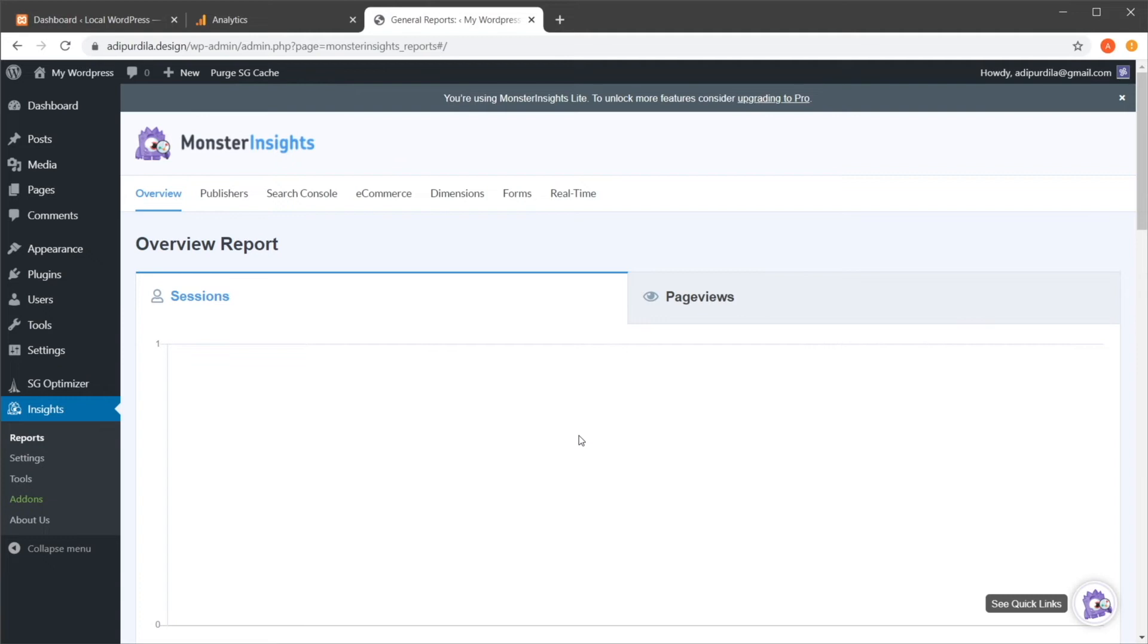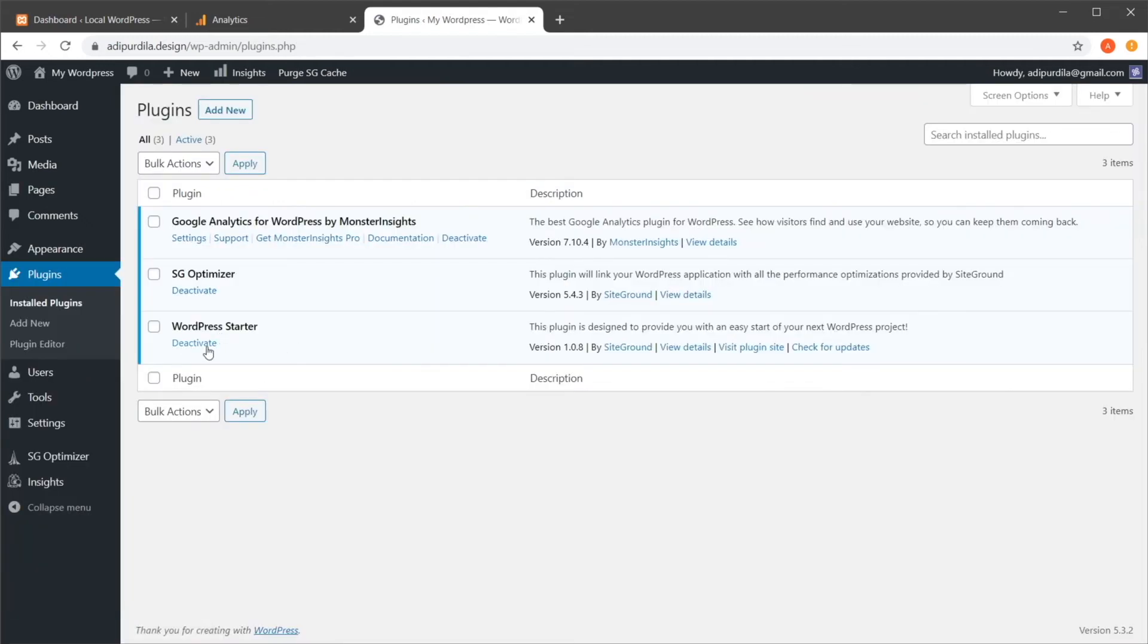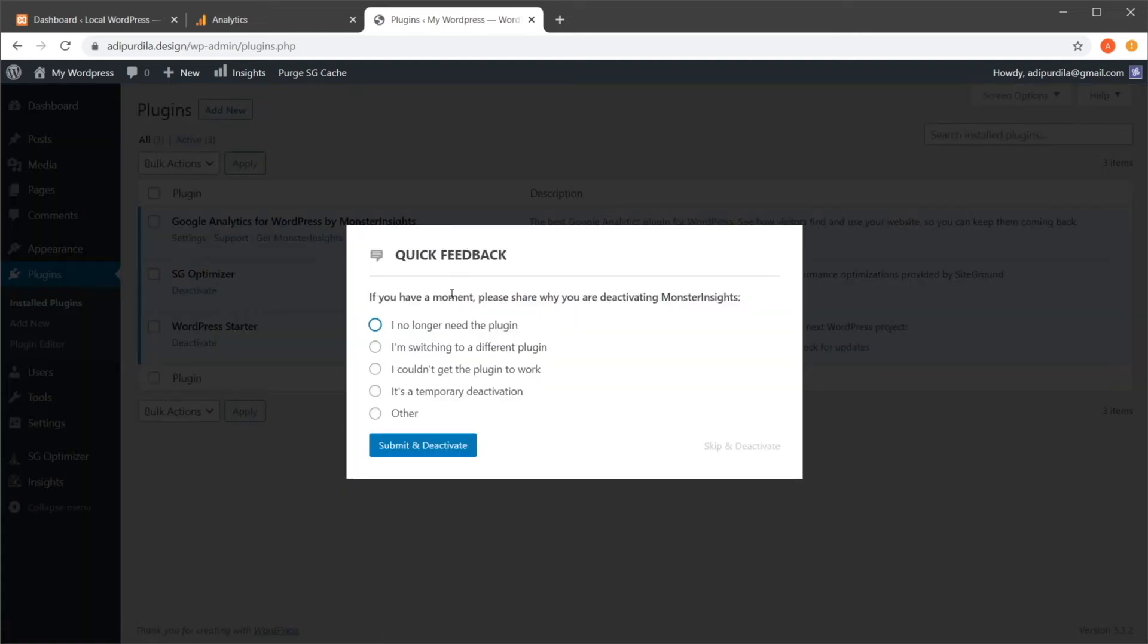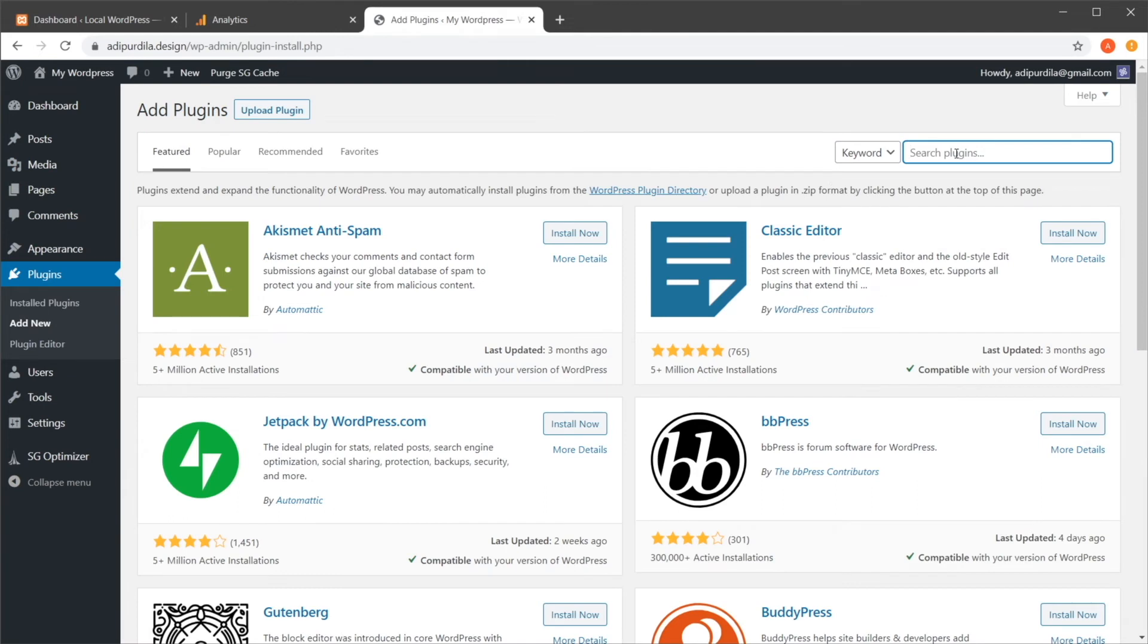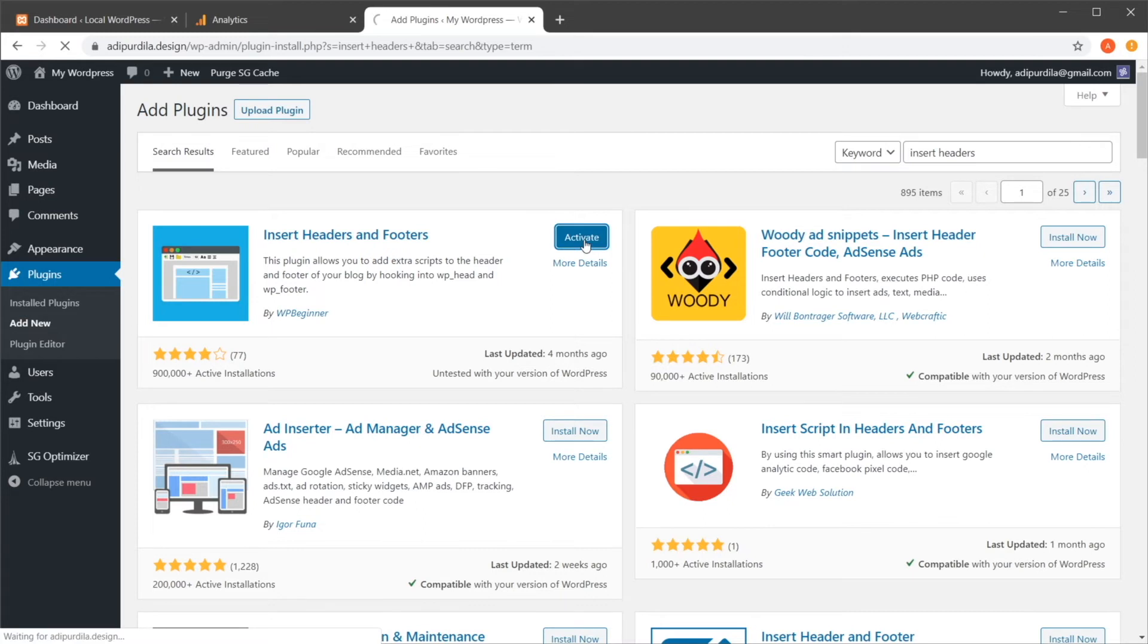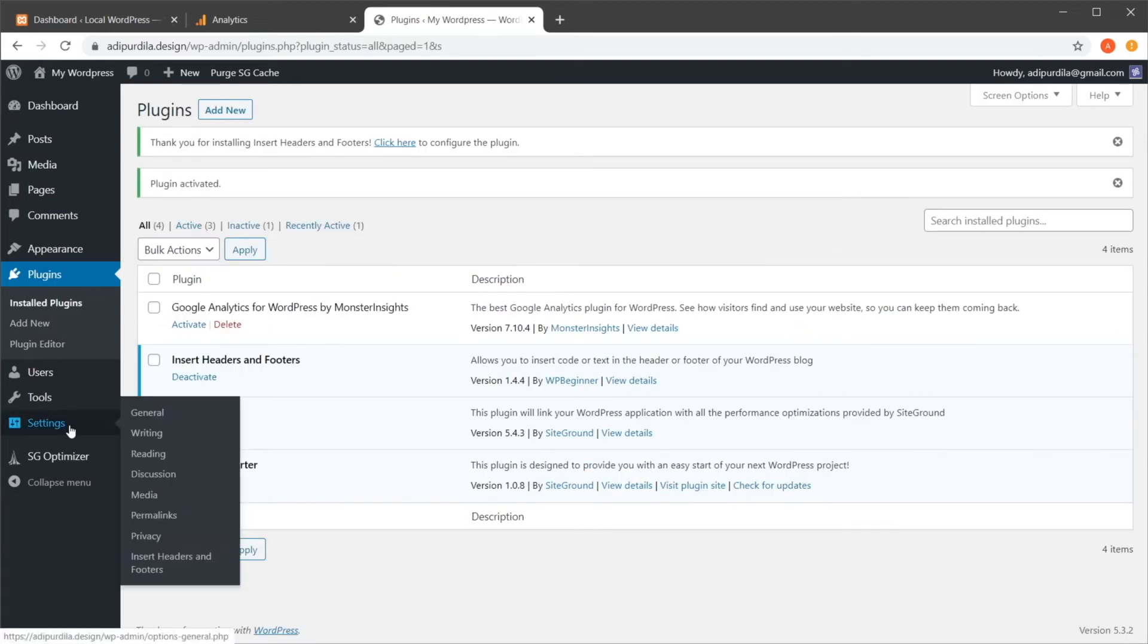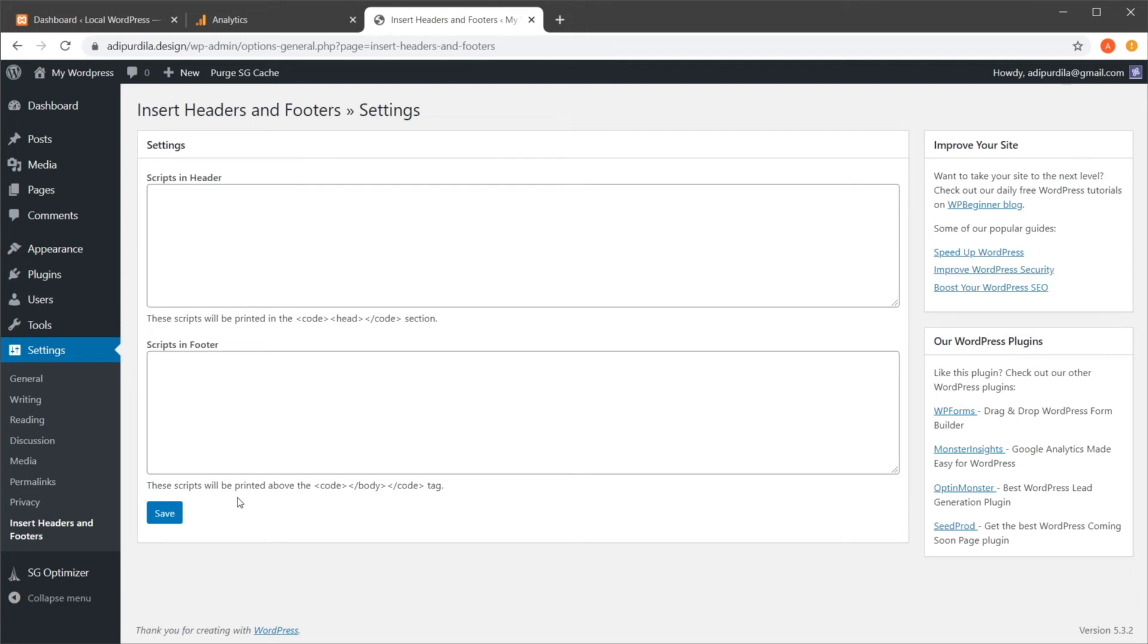Now, if you don't want to use this for some reason, there are other ways. So method number two is by using another plugin, which is called Insert Headers and Footers. So you would go to Plugins. And let me actually deactivate this plugin. So I'm going to hit Add New. I'm going to search for Insert Headers and Footers. Install now. Activate it. And then you can go to Settings, Insert Headers and Footers. And here you have the option to add scripts in the header or in the footer of your pages. And this will be installed in all of the pages. Basically, it modifies header.php and footer.php, which are WordPress files that are included in every single page.